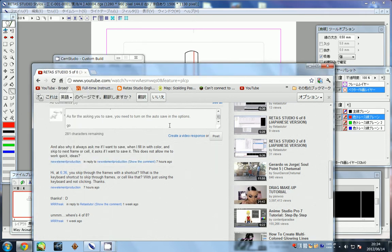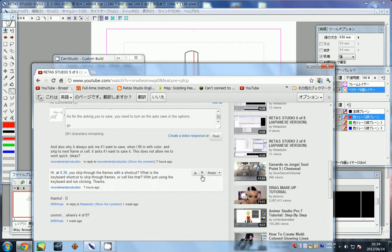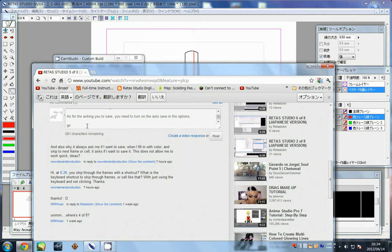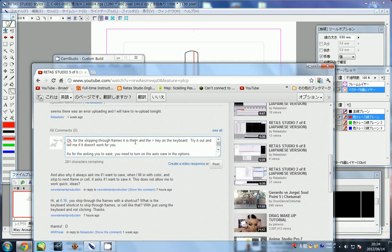Okay, this is just a quick reply here. One question was at 636, I skipped through the frames with a shortcut, and the shortcut is these two keys on the keyboard.